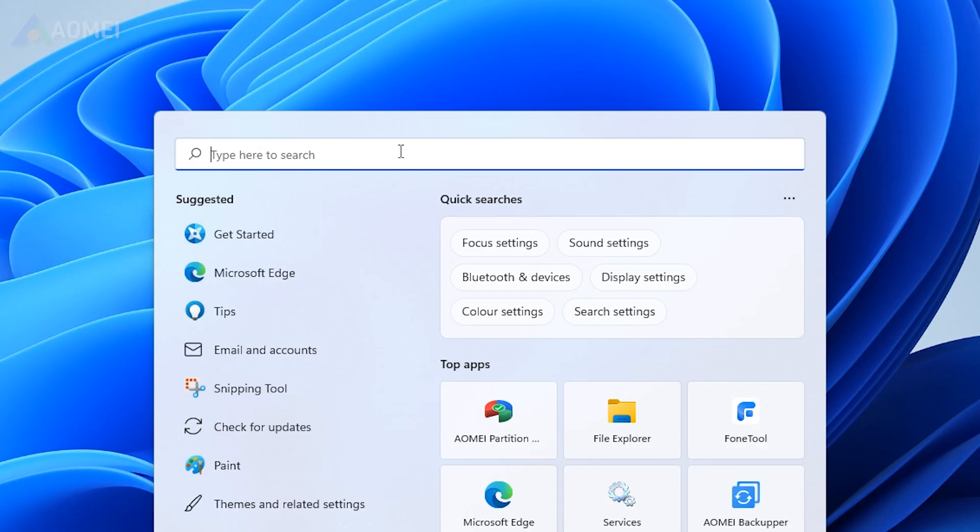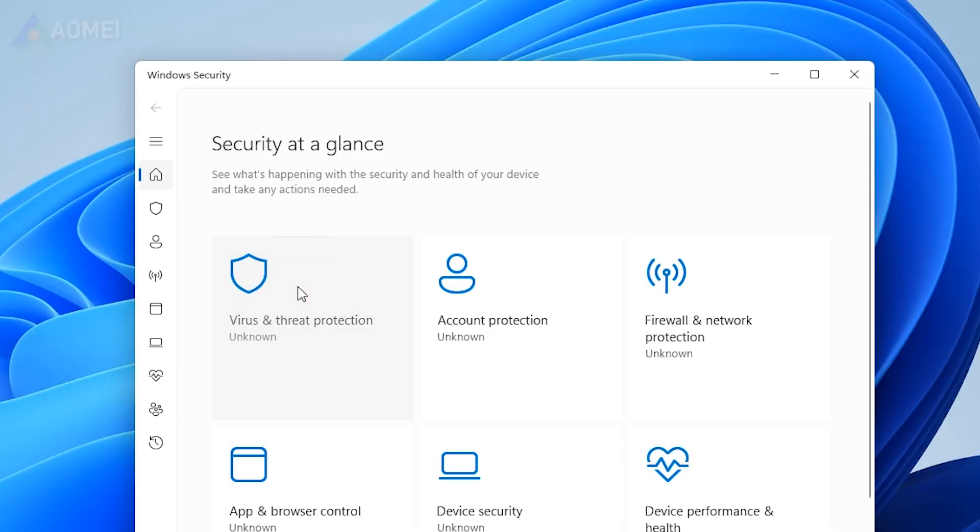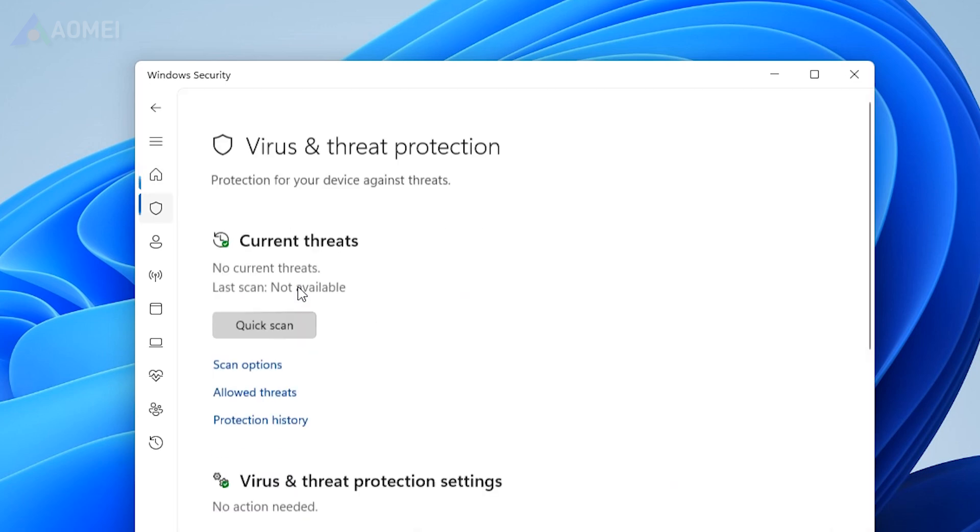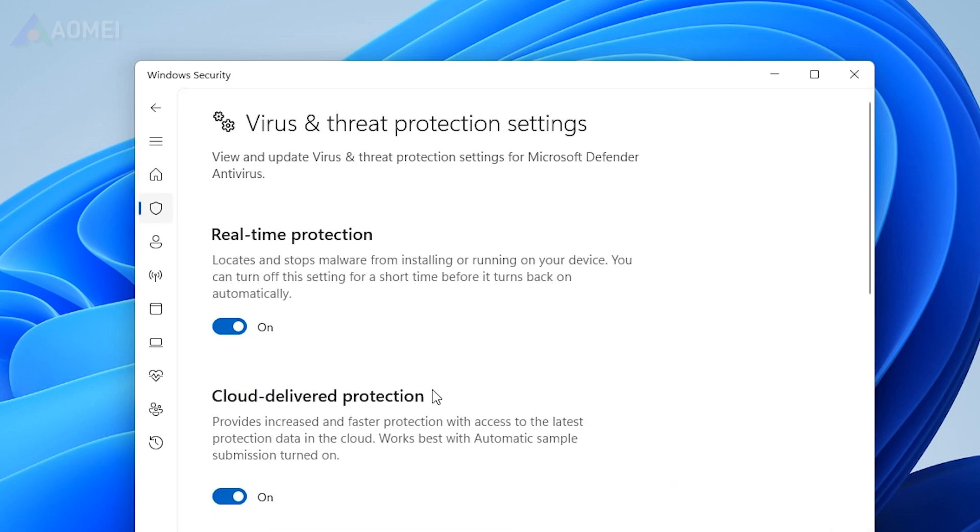Solution 3: Enable Real-Time Protection. Type Windows Security in the search box and click on Open. Select Virus and Threat Protection, then click on the Manage Settings option. Enable the toggle for Real-Time Protection to activate it.